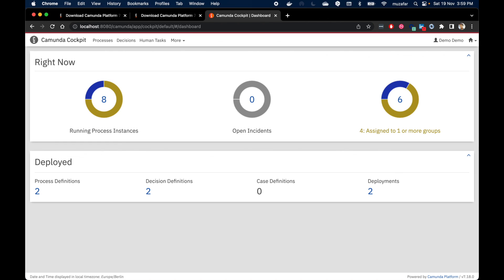So that's about it for installing Camunda on your computer with Docker. Be sure to subscribe to this channel and I'll see you in the next video.